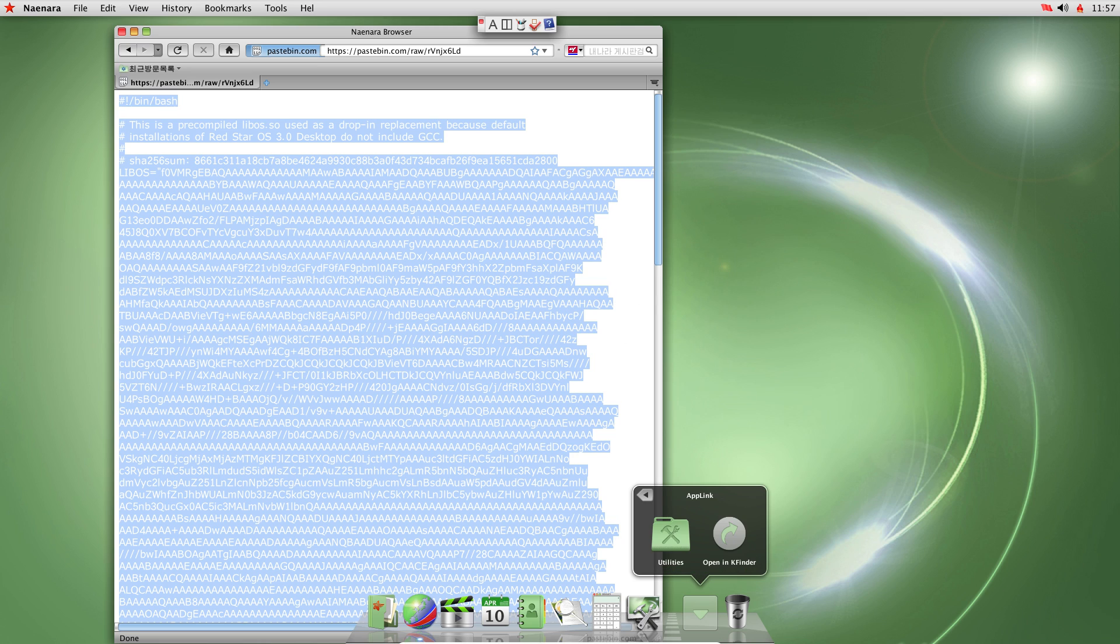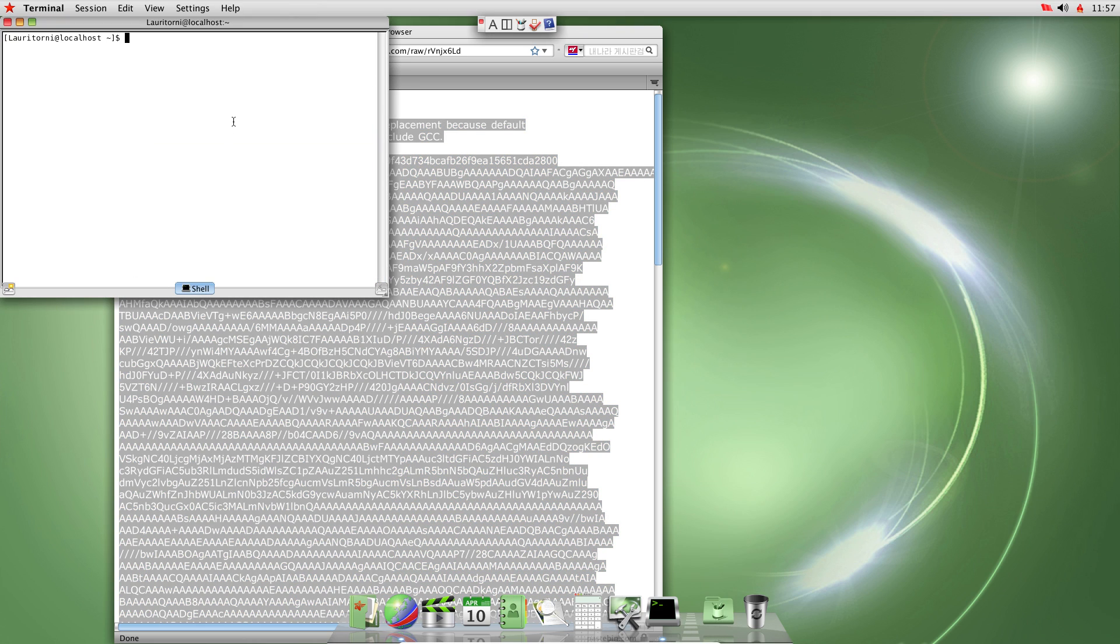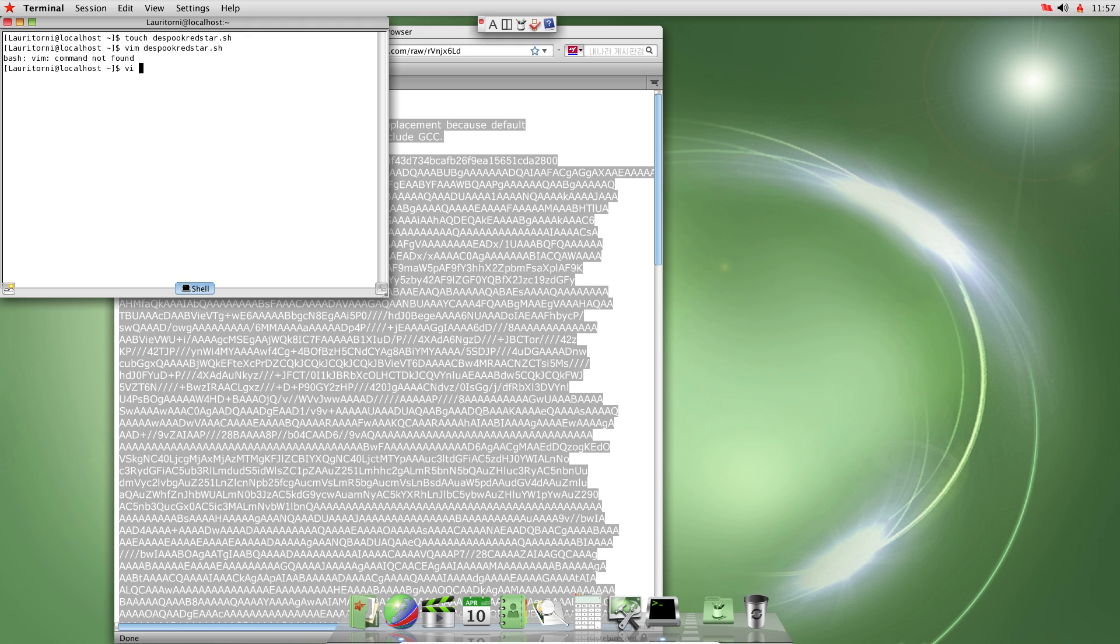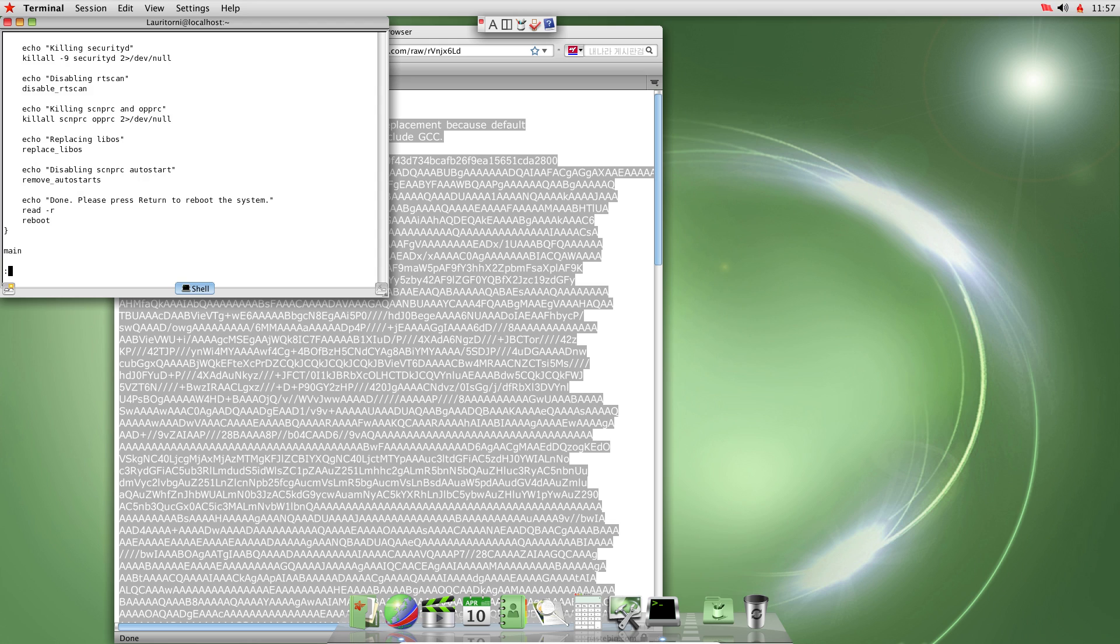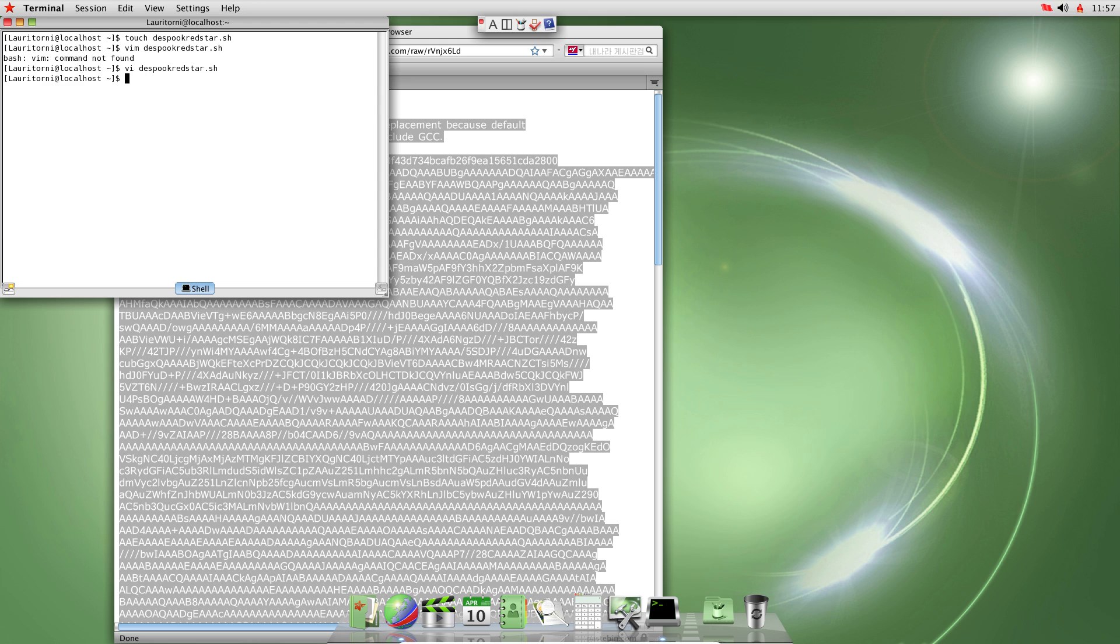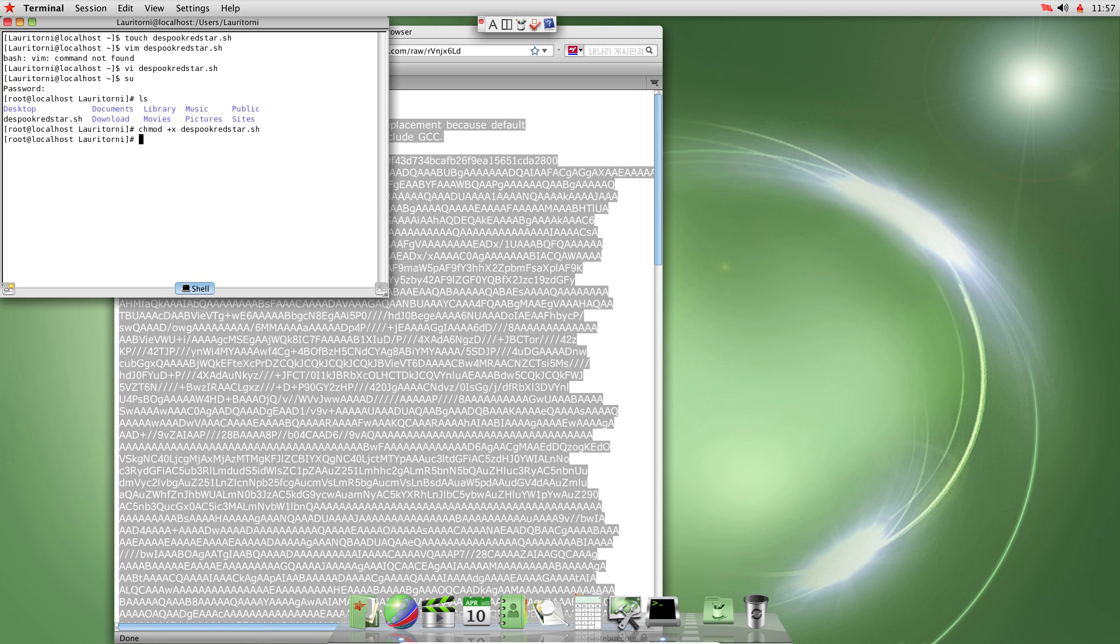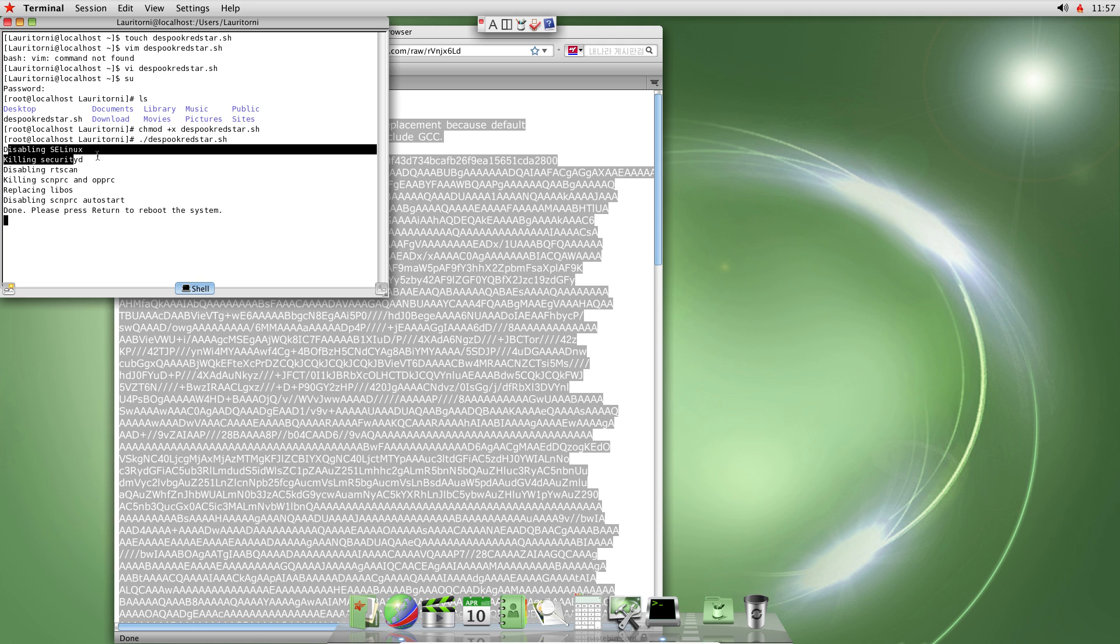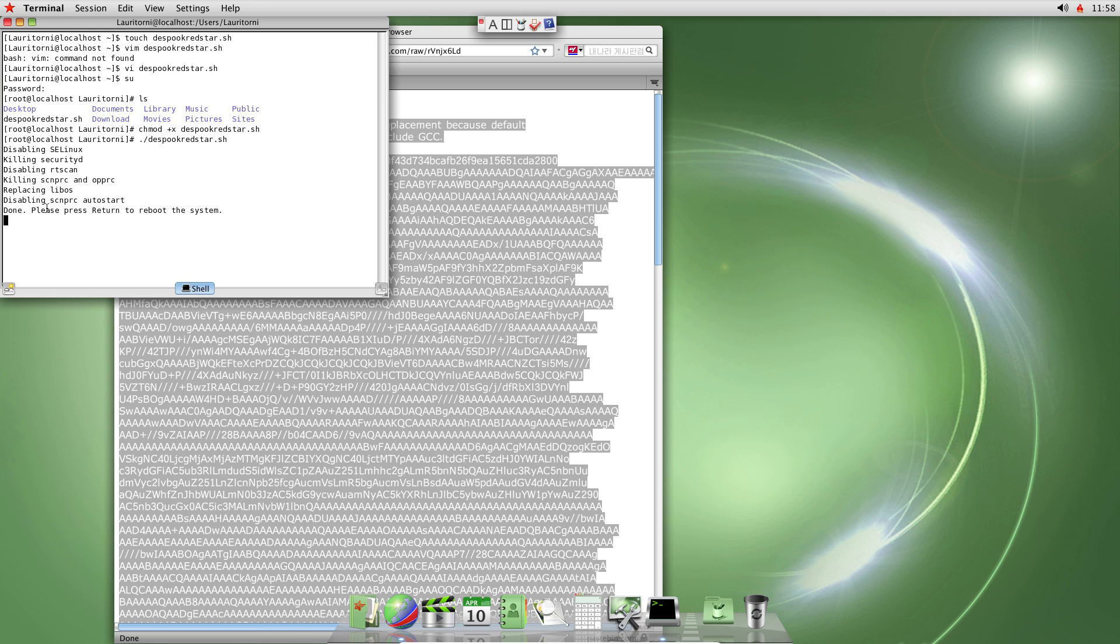So we'll just copy that and let's see, go back into my terminal and we'll just touch. Let's see. Okay. I got VI. Put that in and change root. And do that. And then run it. You have to be root to run it by the way. Okay. All right. And then we can see disabled SELinux killed security D, killed RTScan. And then it also killed these two programs and replaced Libos, and then disabled this at auto start.